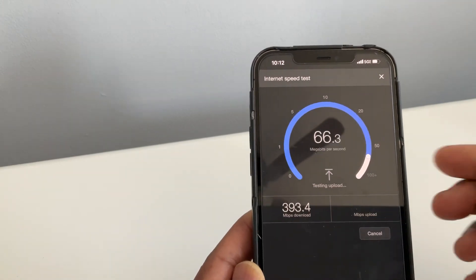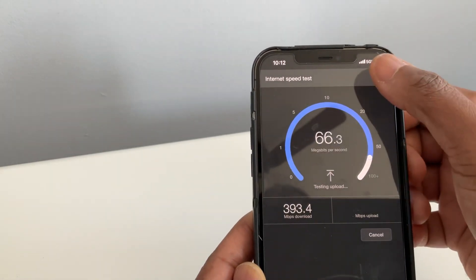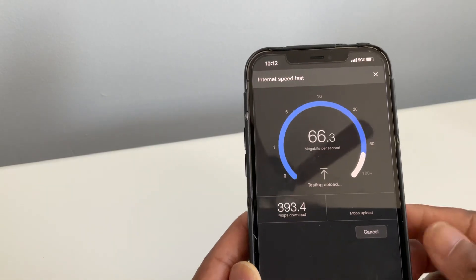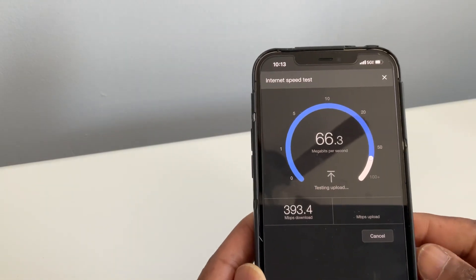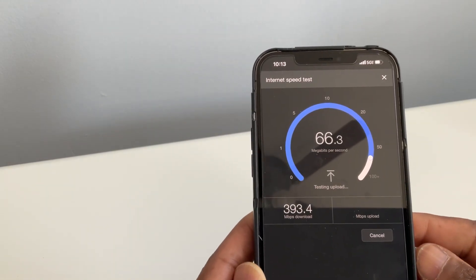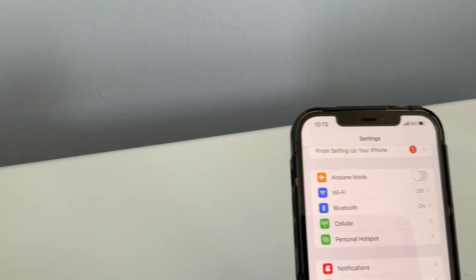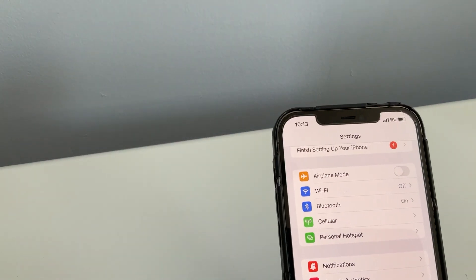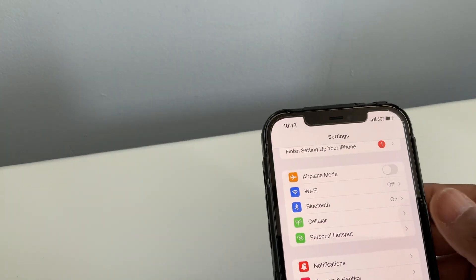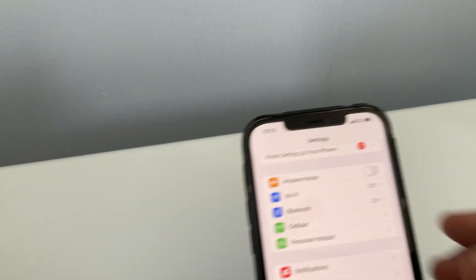So this is with the 5G that you just get when you're walking down the street. It depends on your city, depends on how many people are using. Now I'm going to go to my settings and turn on my Wi-Fi.